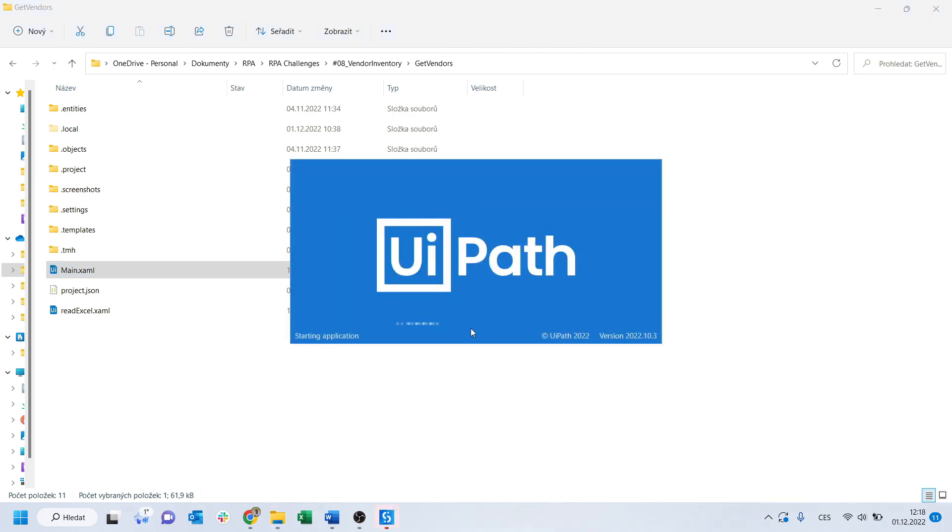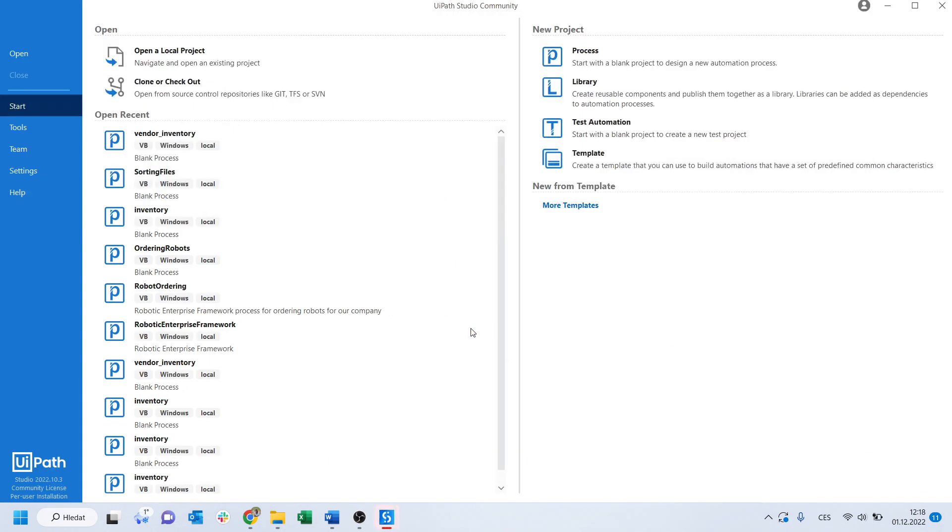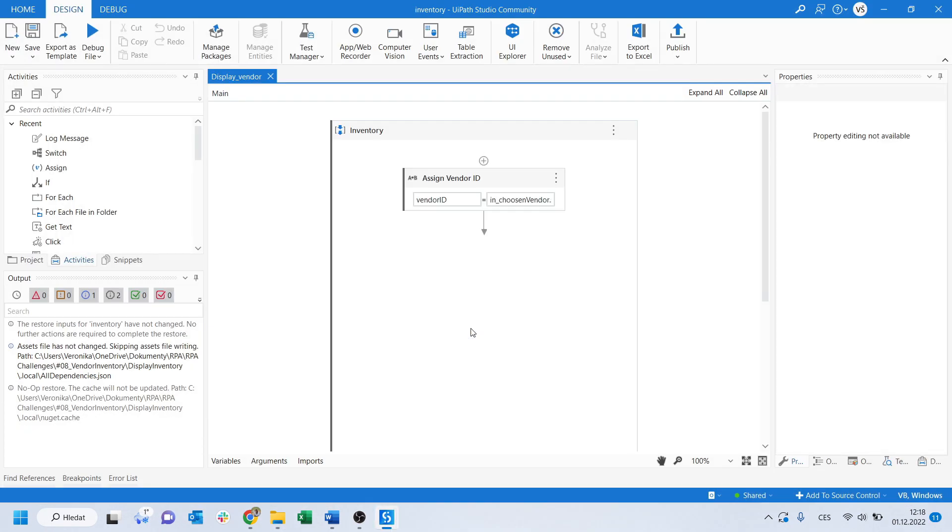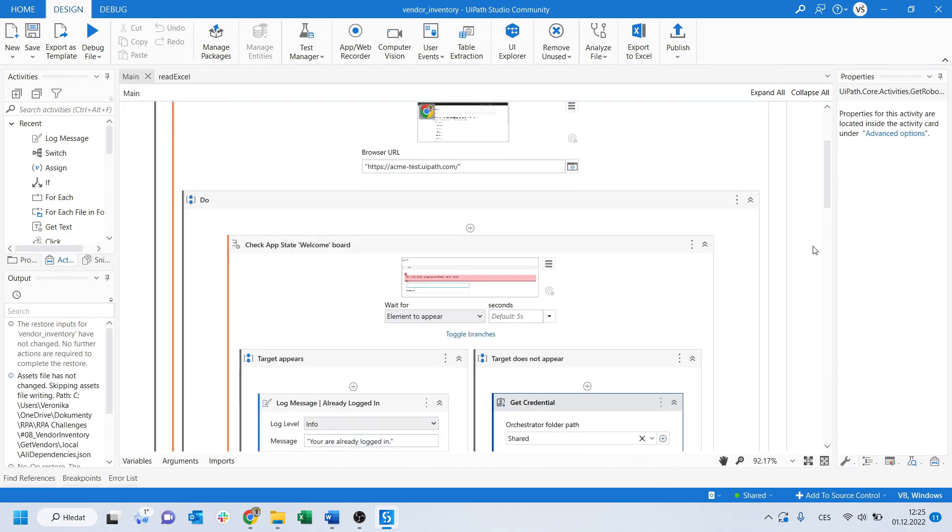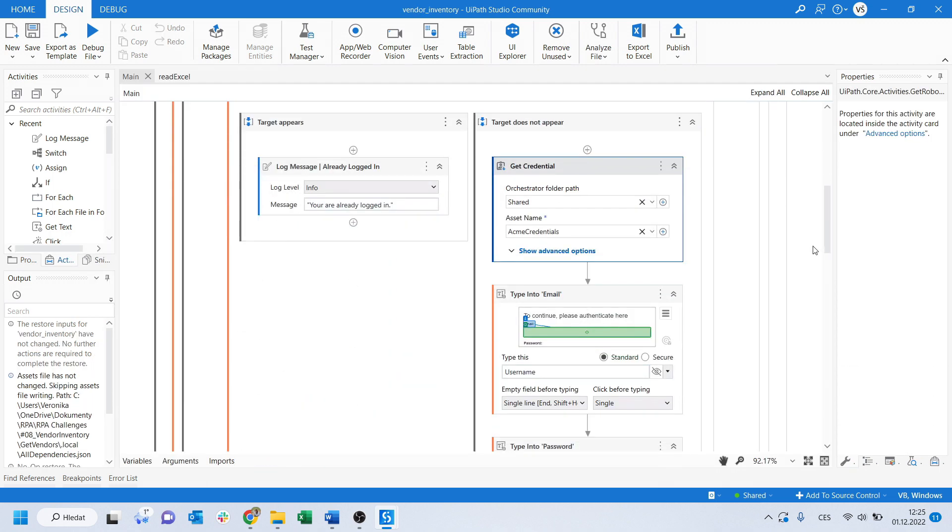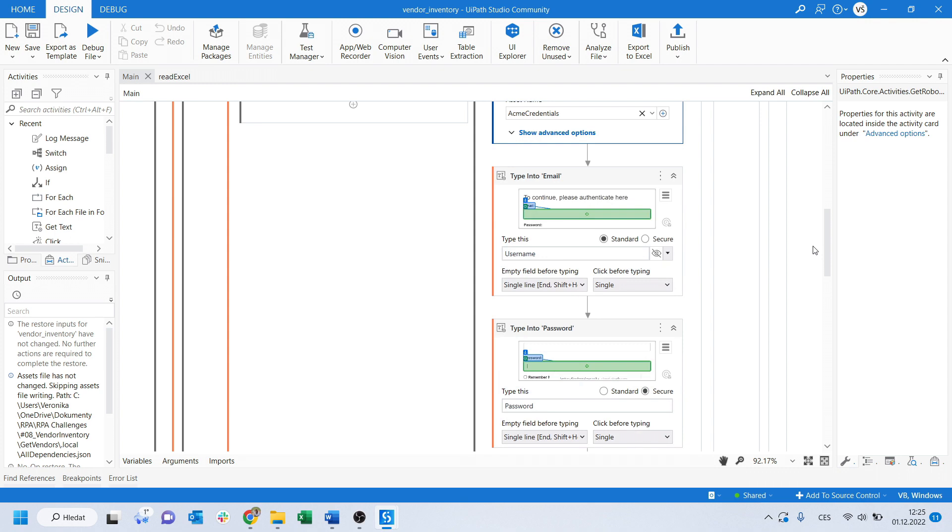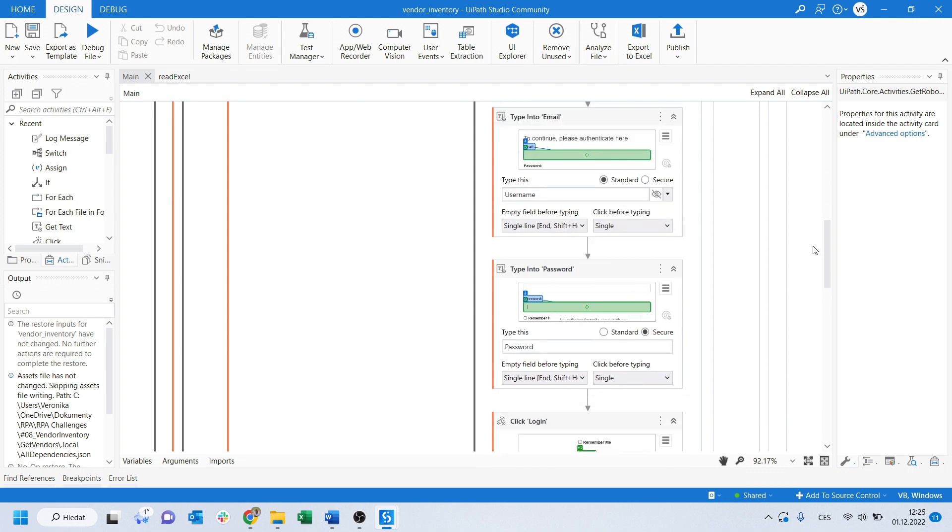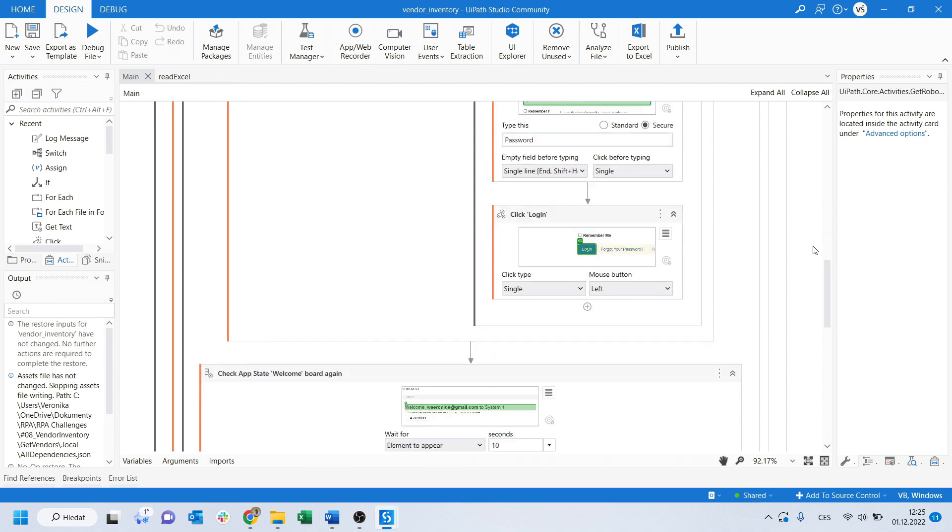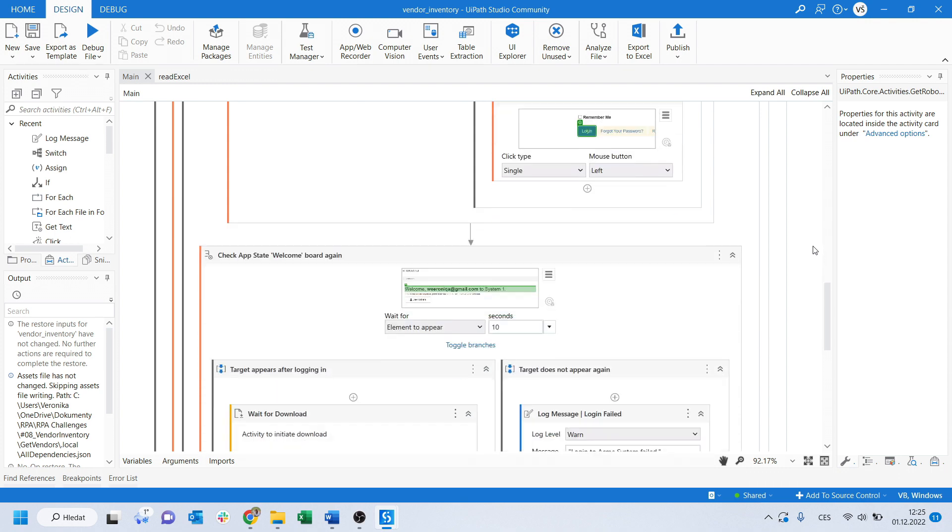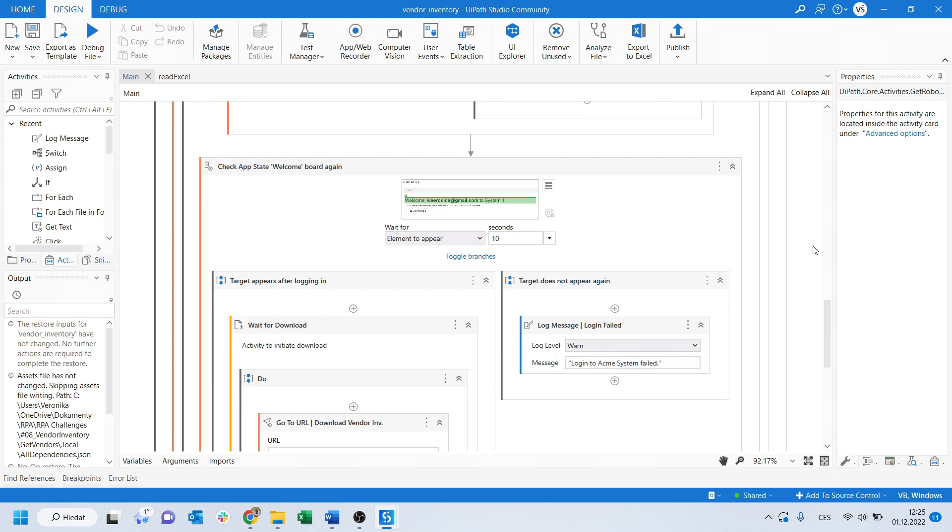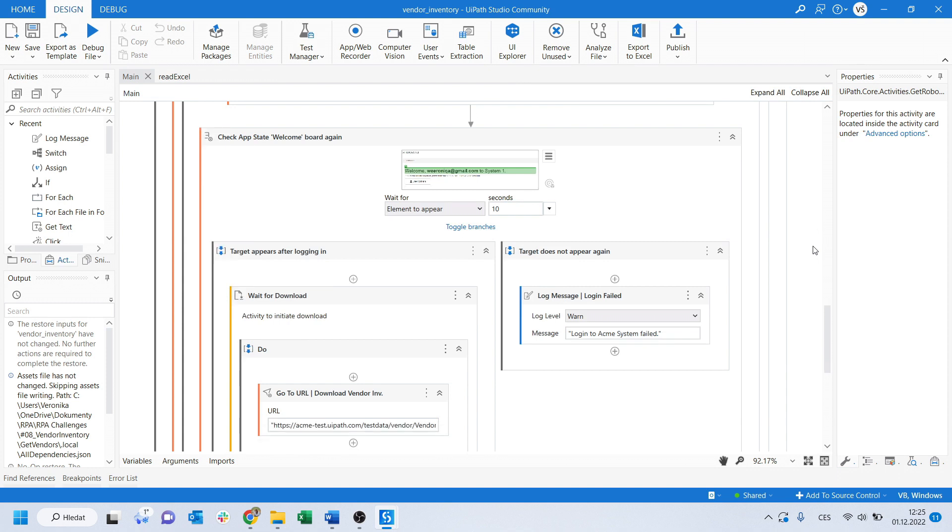First one is for logging into ECME system, downloading the Excel sheet with a list of vendors, and subsequent reading and storing the information. In the ECME system, it checks if you are already logged in, if not, it logs you with the credentials from Orchestrator in the Assets folder.